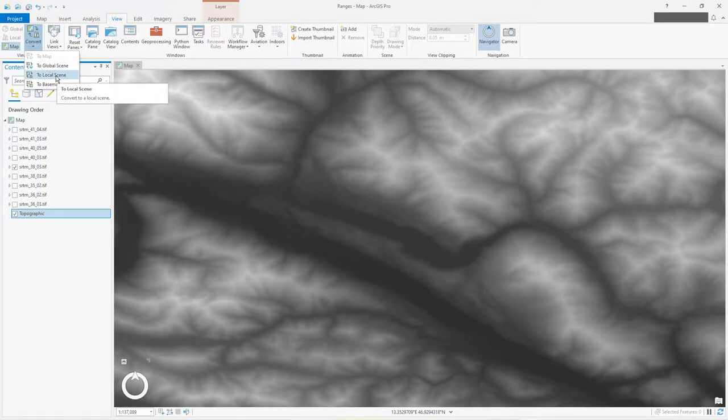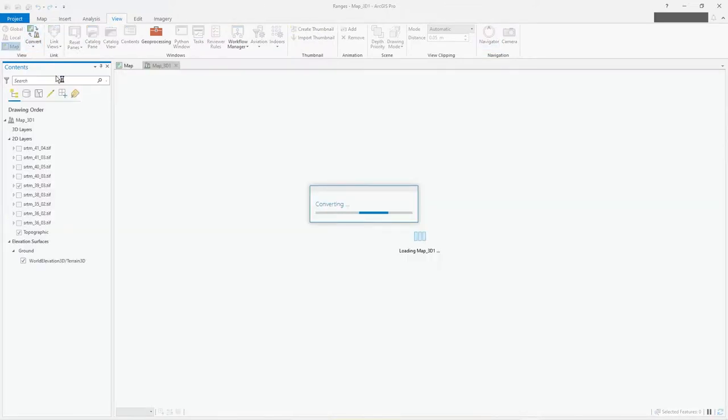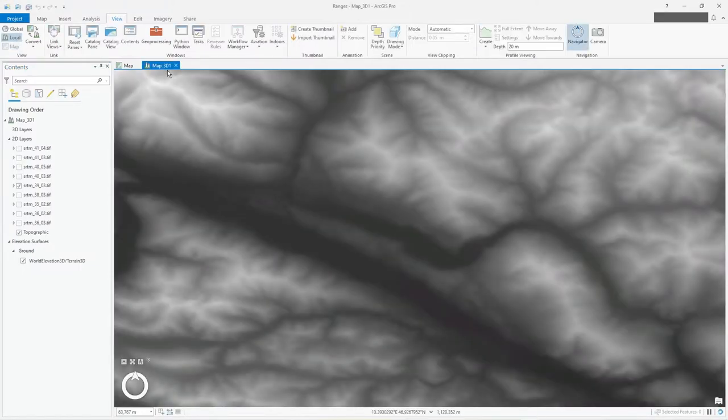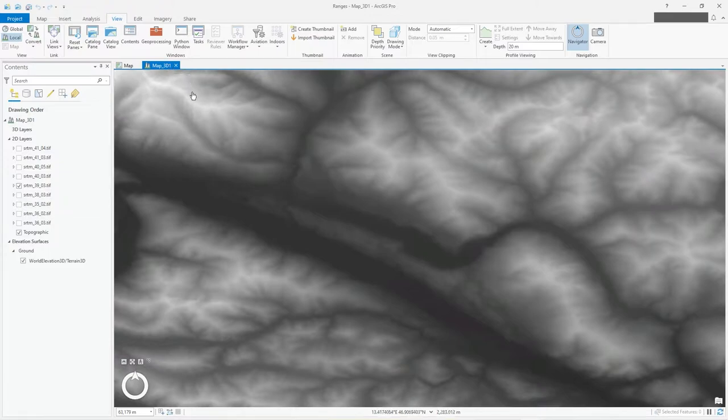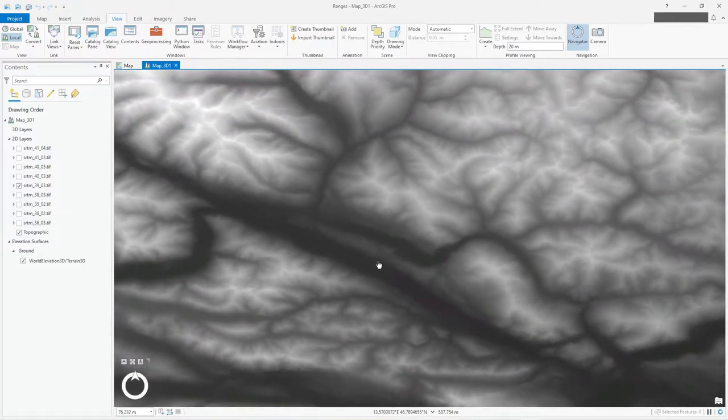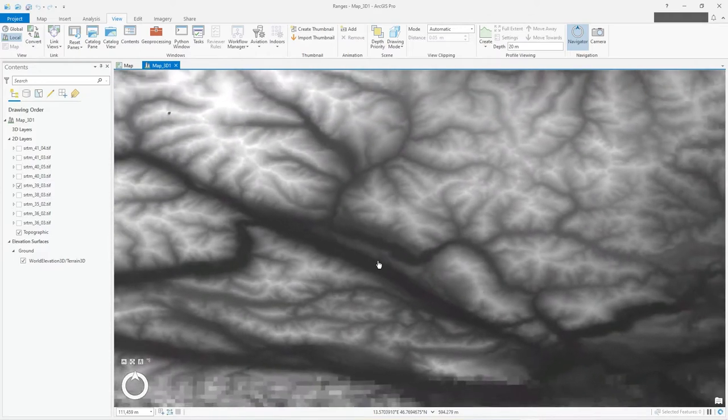Now this will create as you can see another window. See it's called map 3D and mine's called 3D 1, I think it's just because I created one previously. But as you can see, it doesn't look 3D to me.